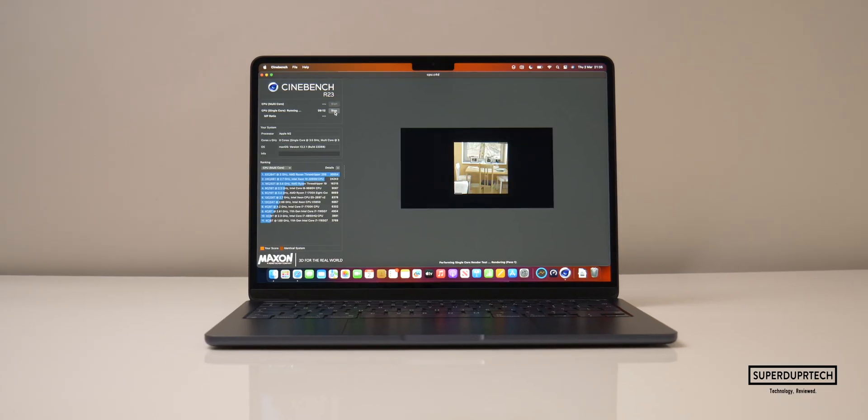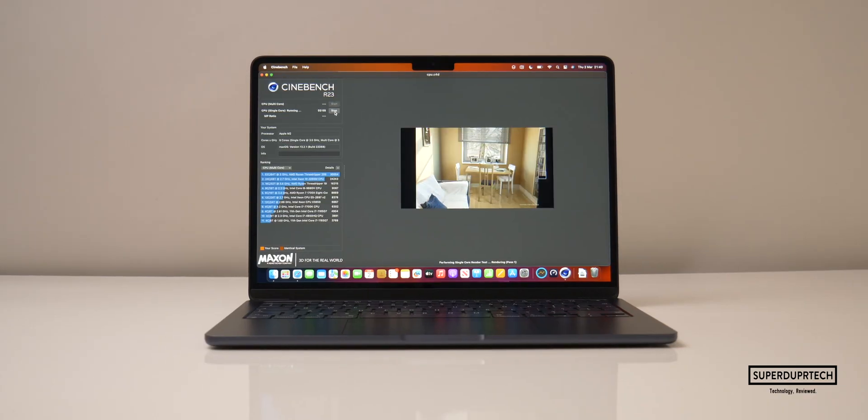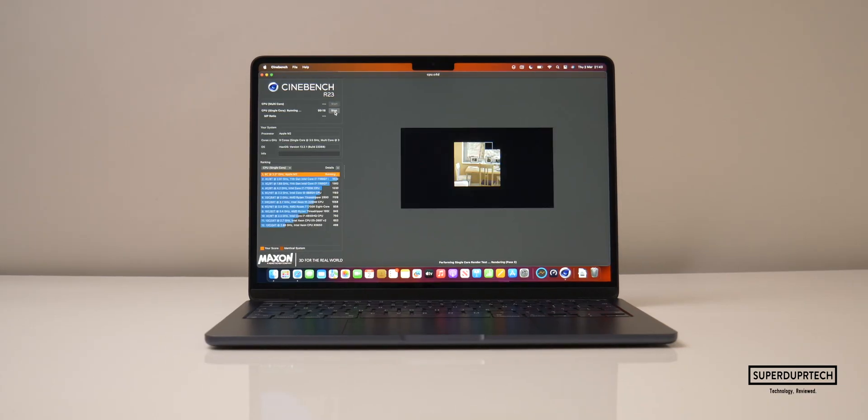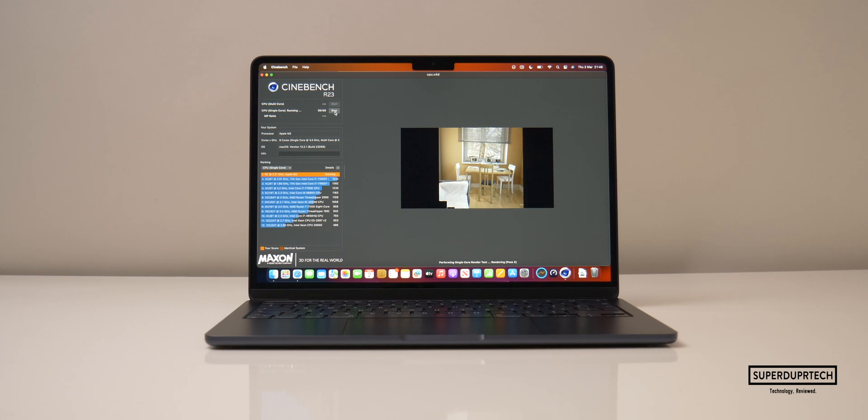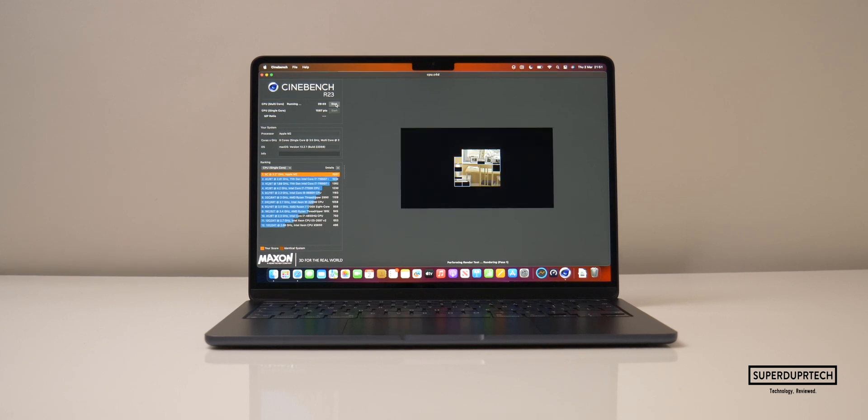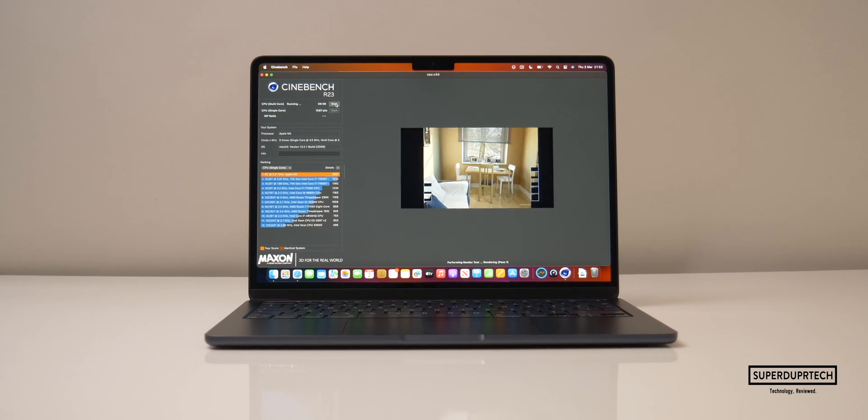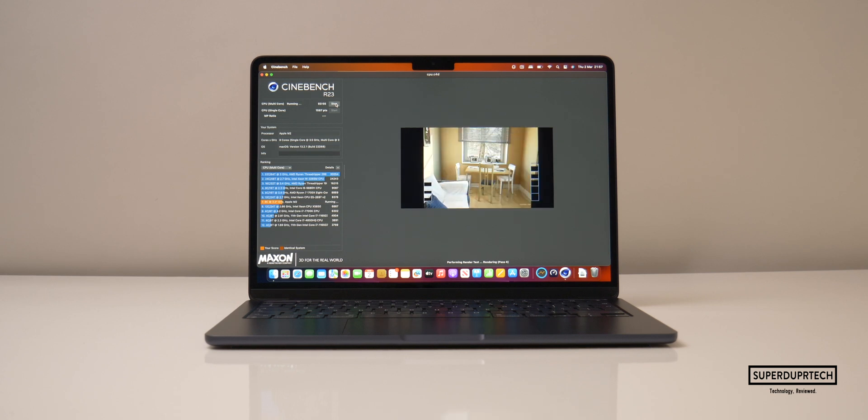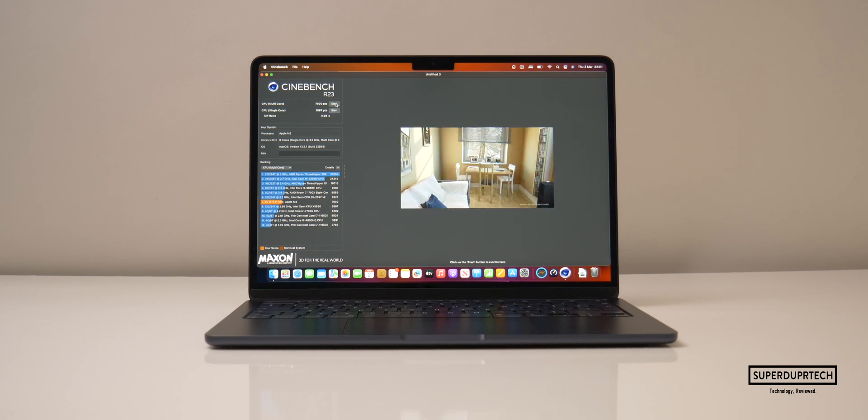I then ran Cinebench R23. Now this test gave me a single core score of 1587 and a multi-core score of 7900, which does indeed give us a ratio of 4.98.